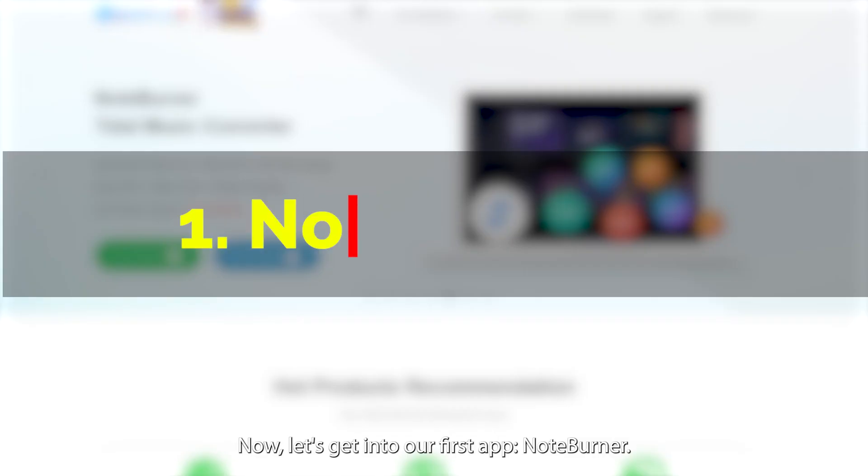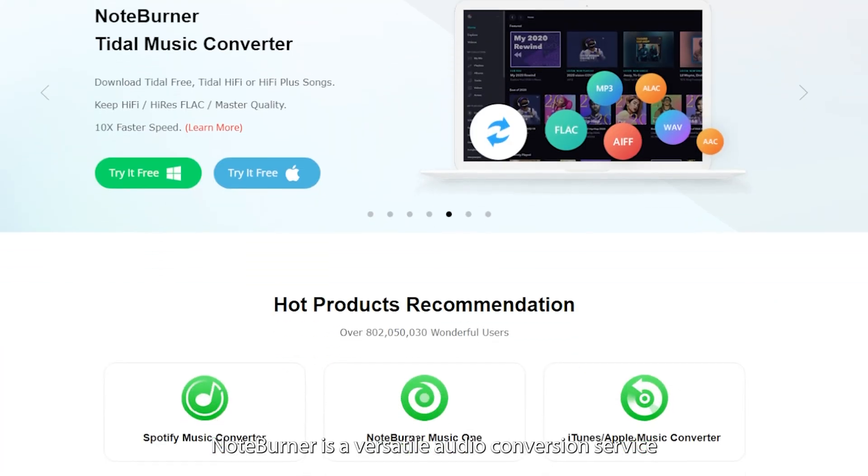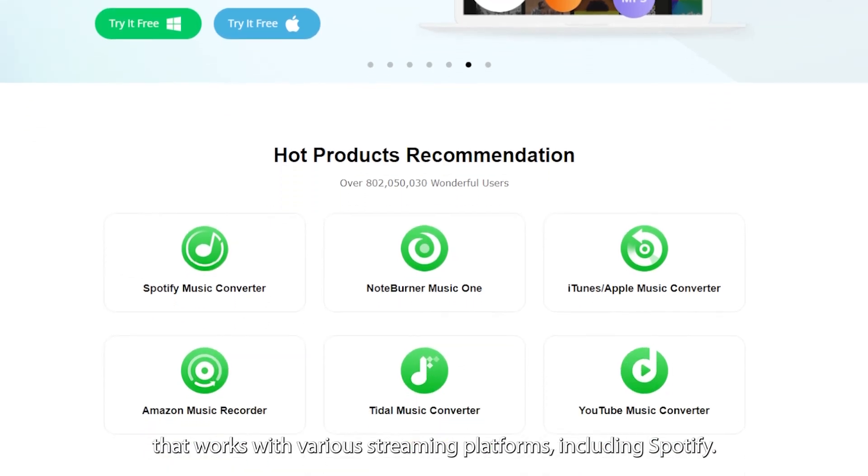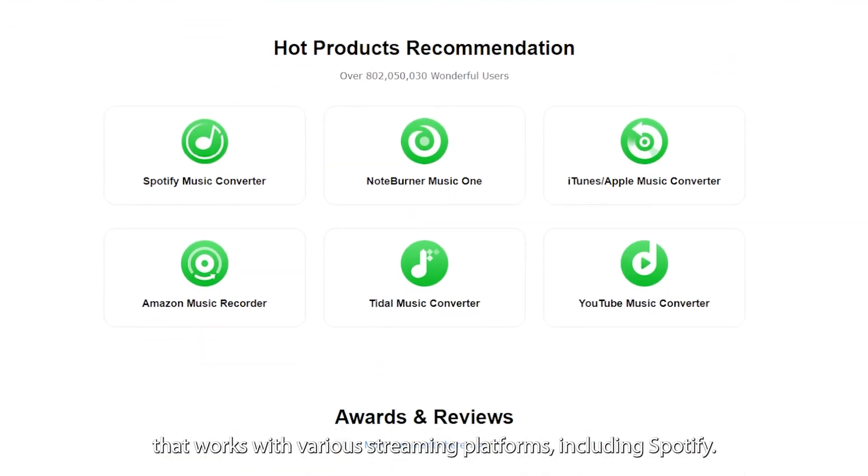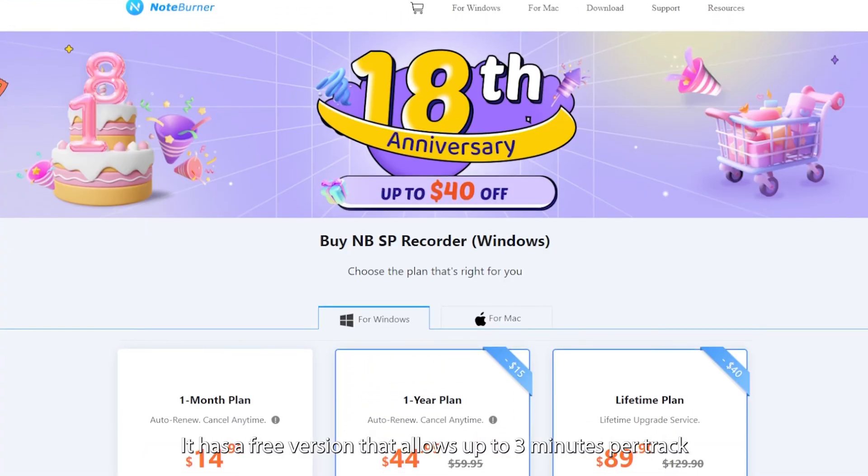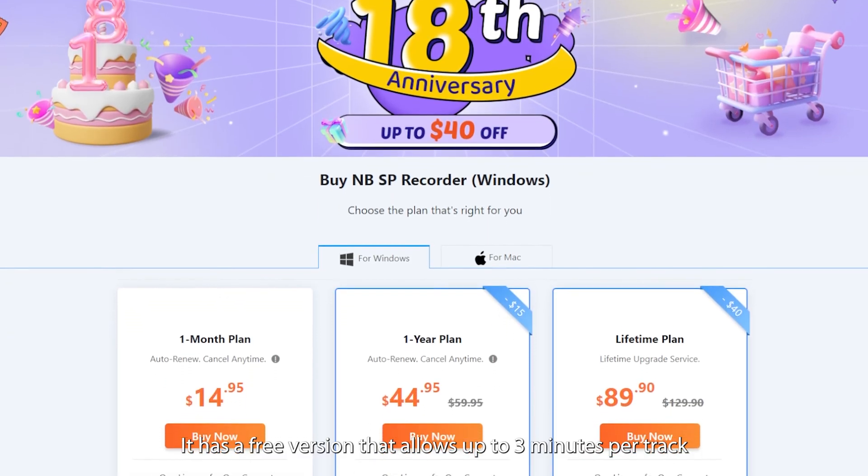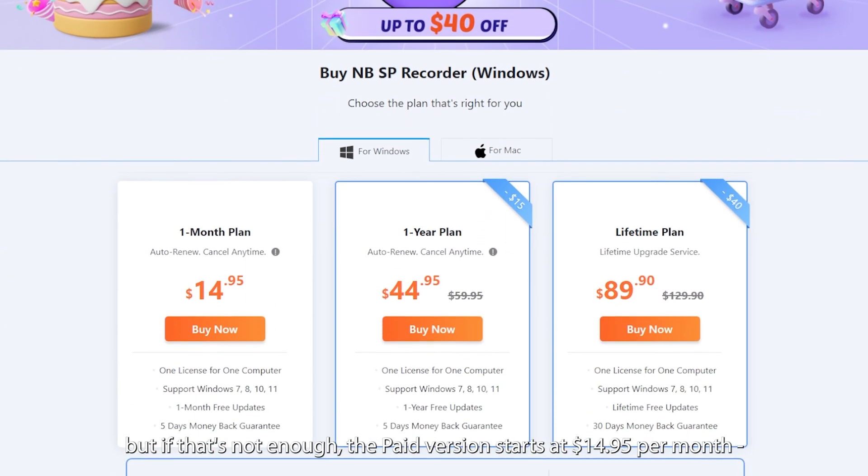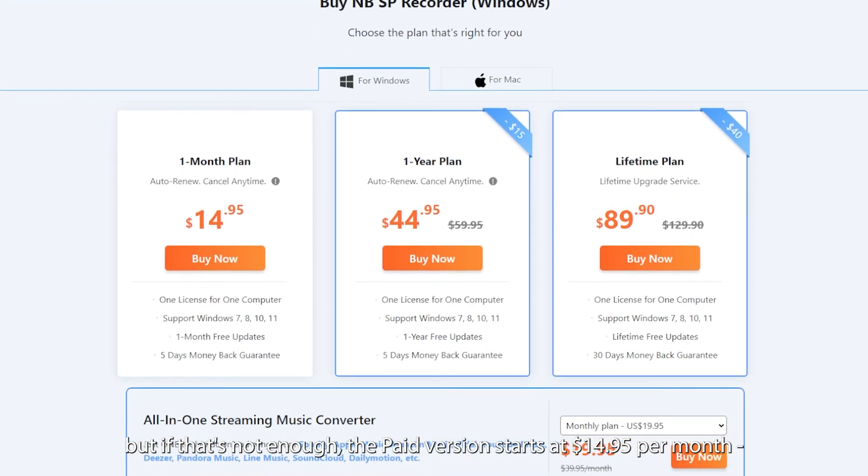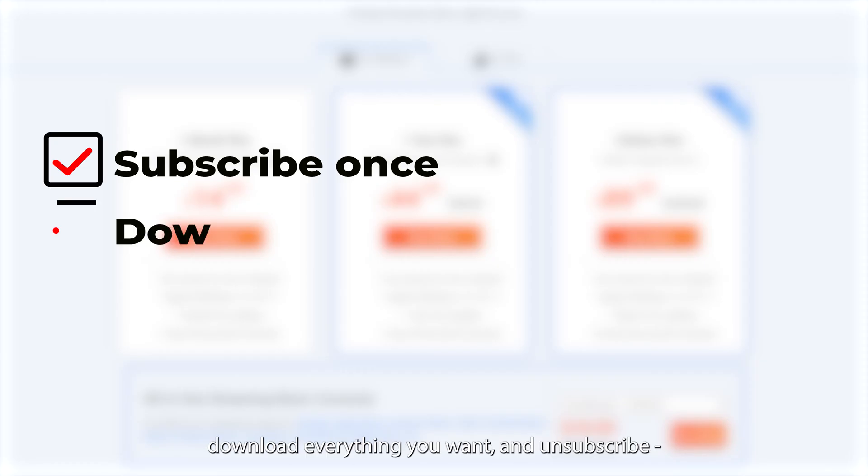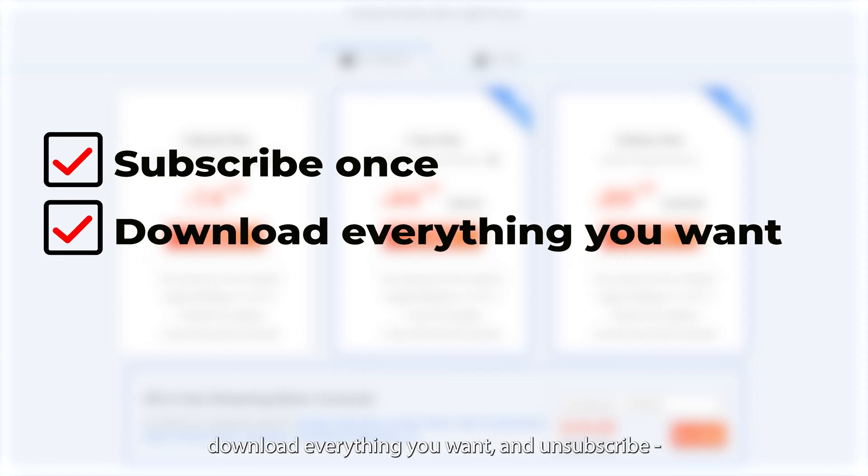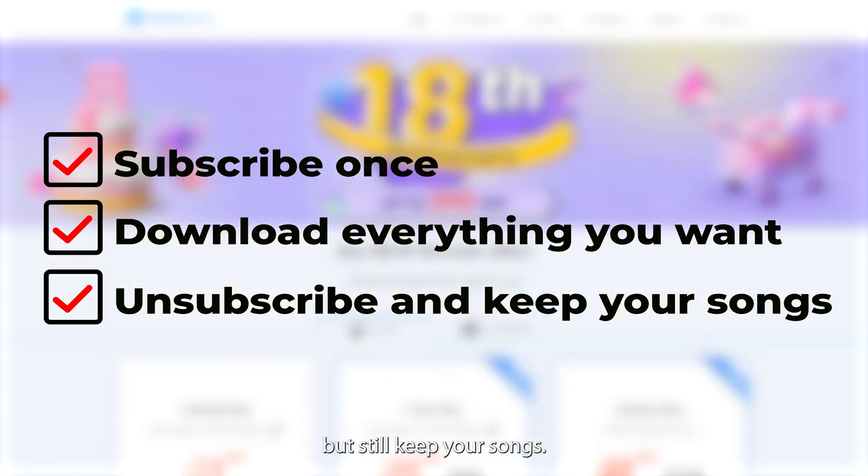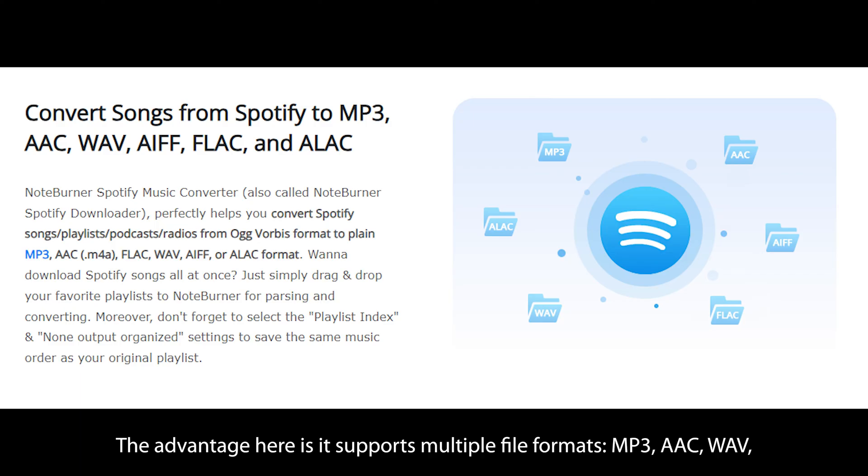Now let's get into our first app, NoteBurner. NoteBurner is a versatile audio conversion service that works with various streaming platforms, including Spotify. It has a free version that allows up to three minutes per track, but if that's not enough, the paid version starts at $14.95 per month. But you can always just subscribe once, download everything you want, and unsubscribe, but still keep your songs. Lifehack!